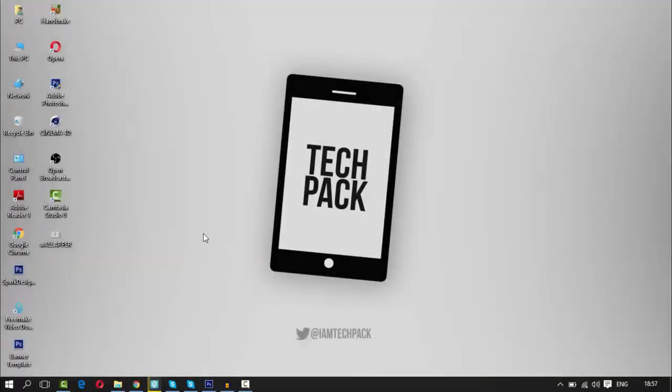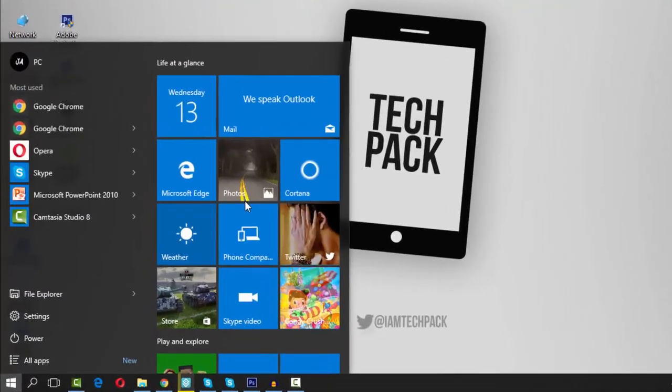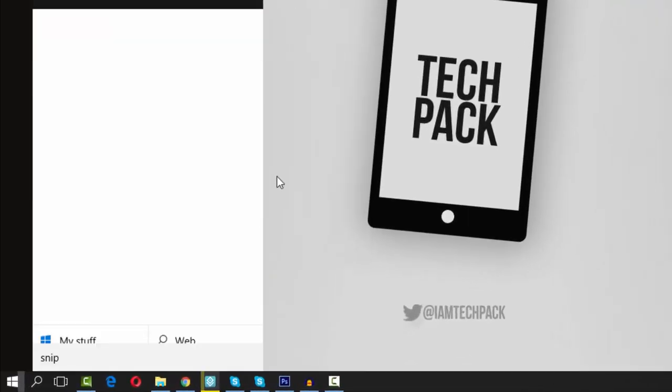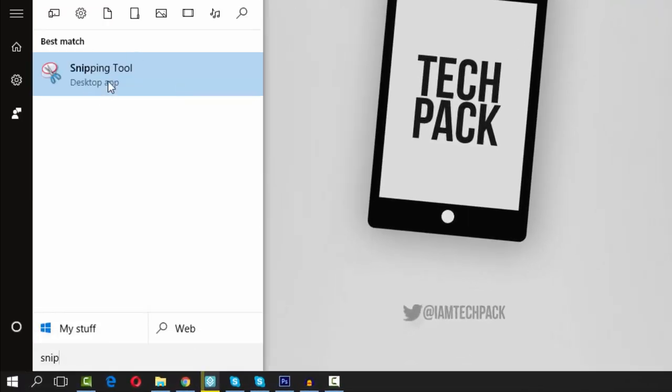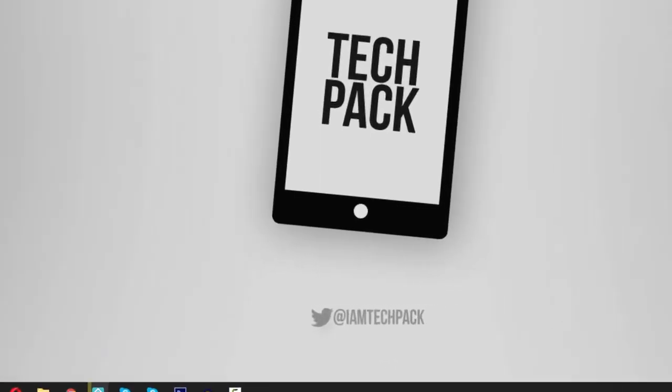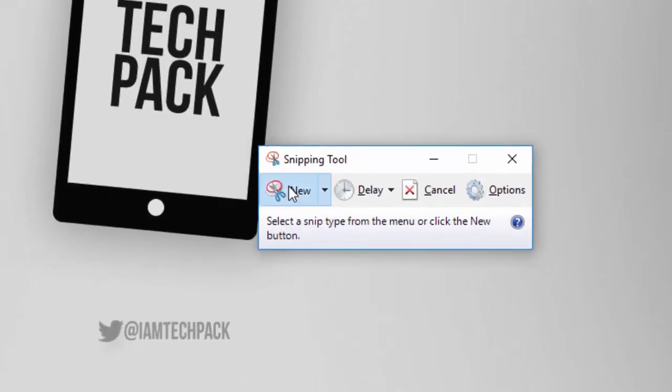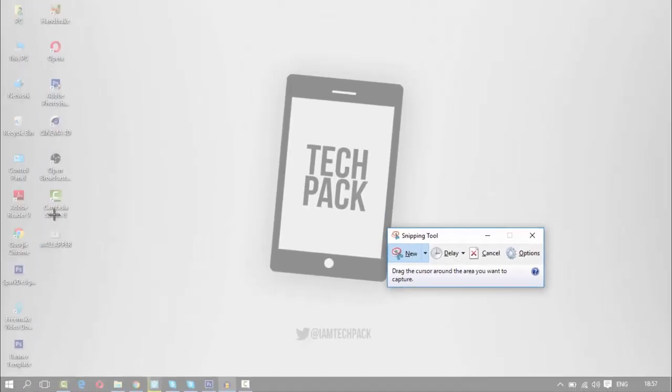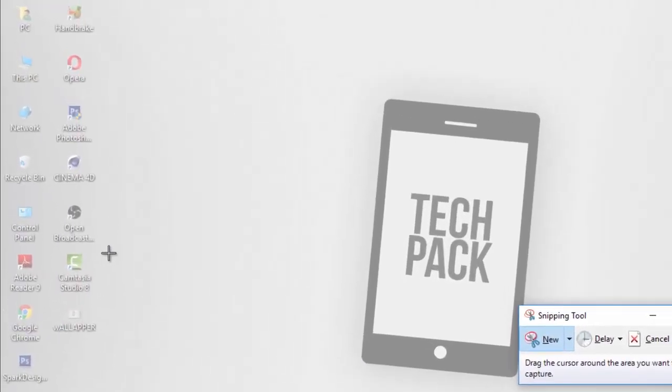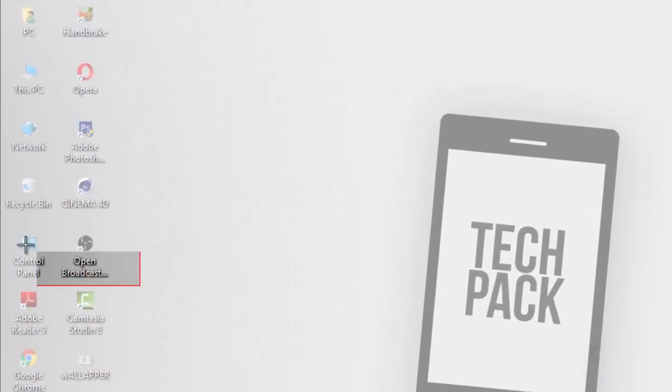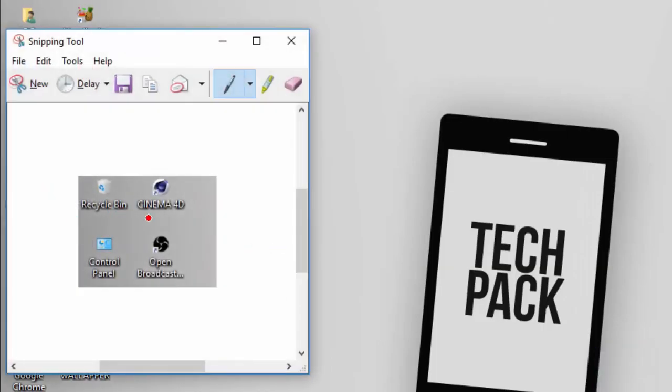So first of all, search for Snipping Tool. It will load up here. Open it, click New, and take a screenshot where you want to take. Like, I want to take this part.